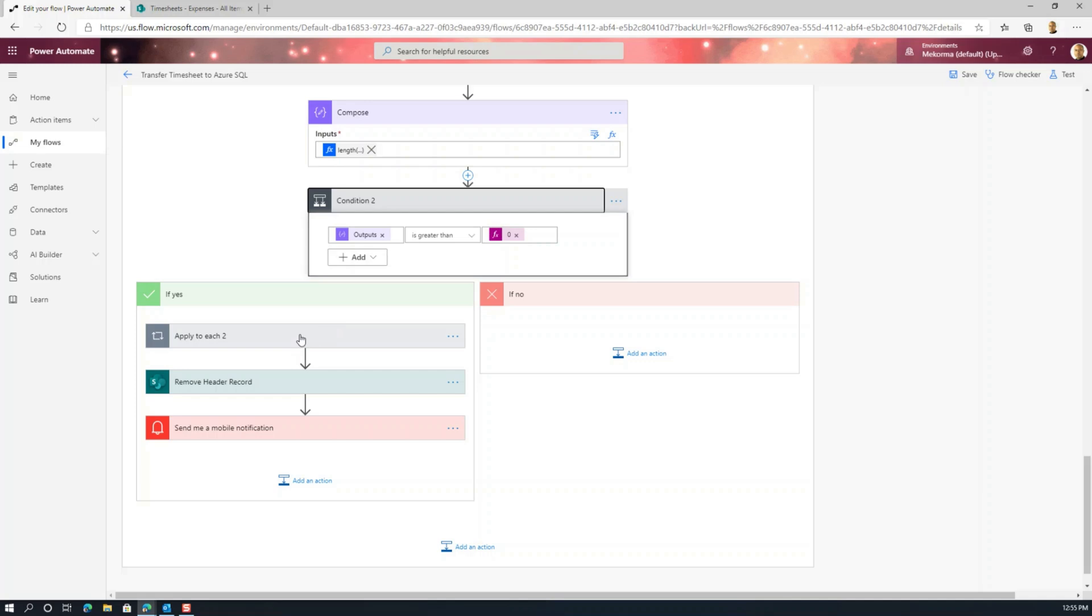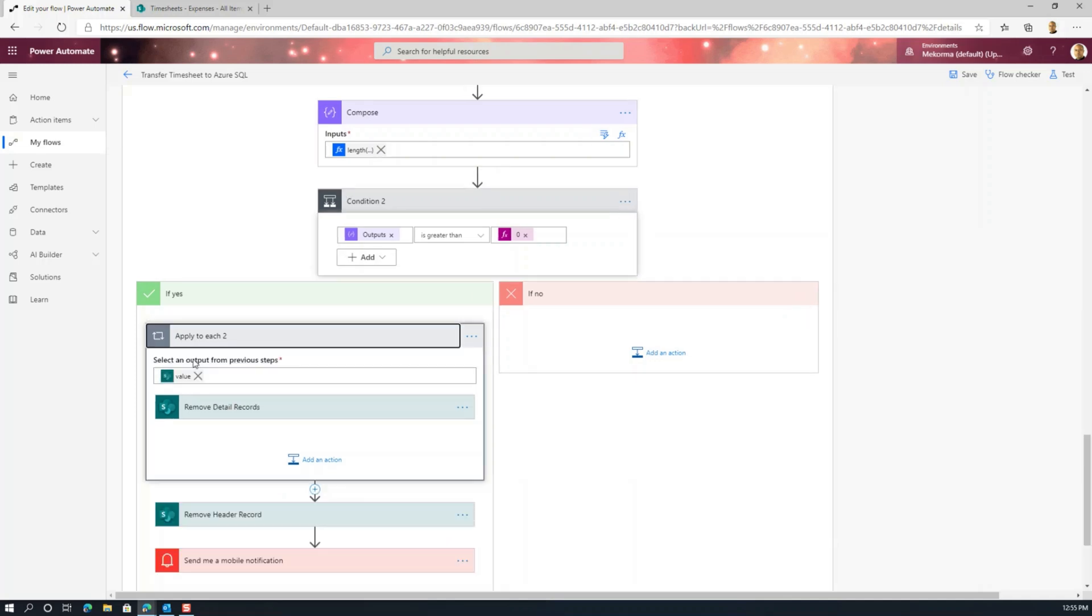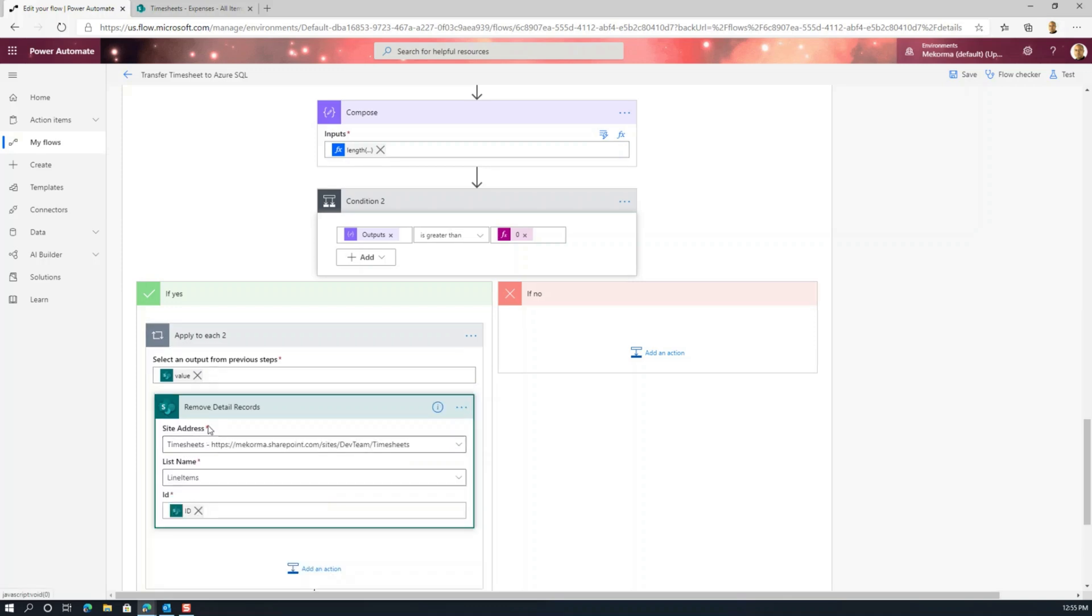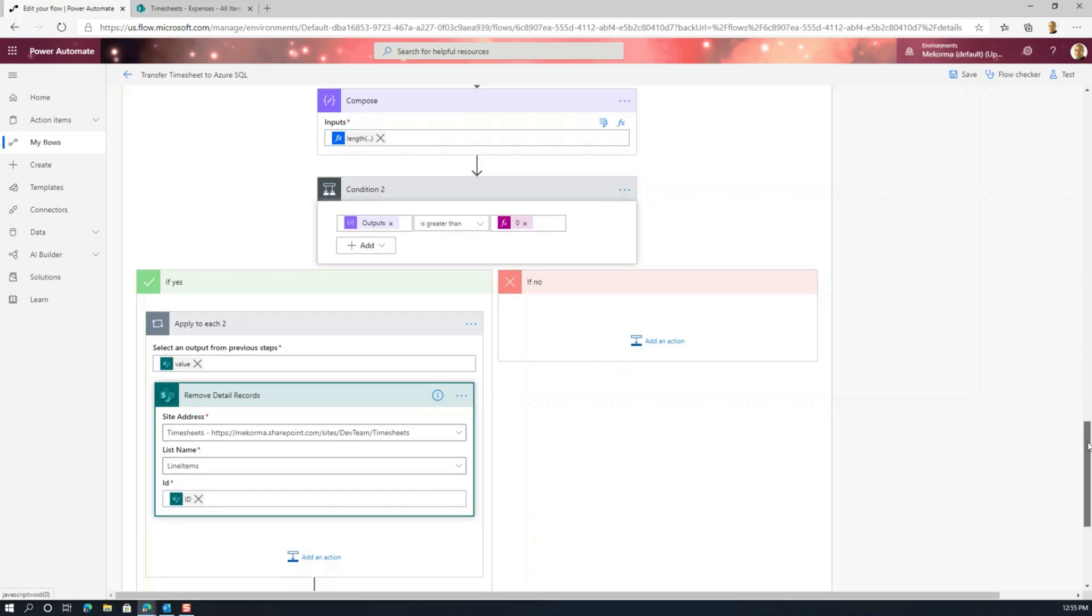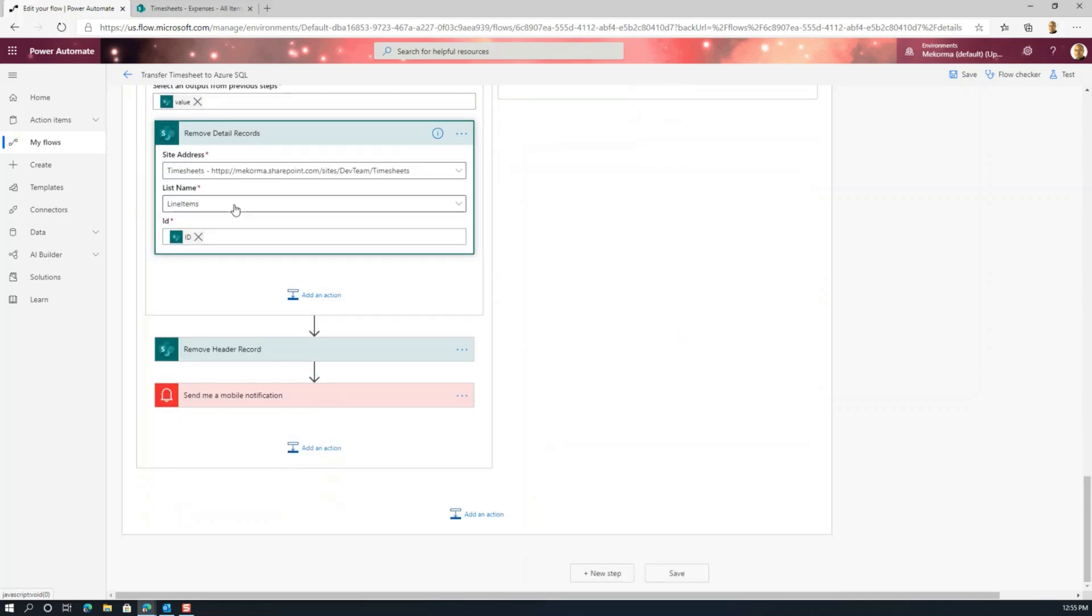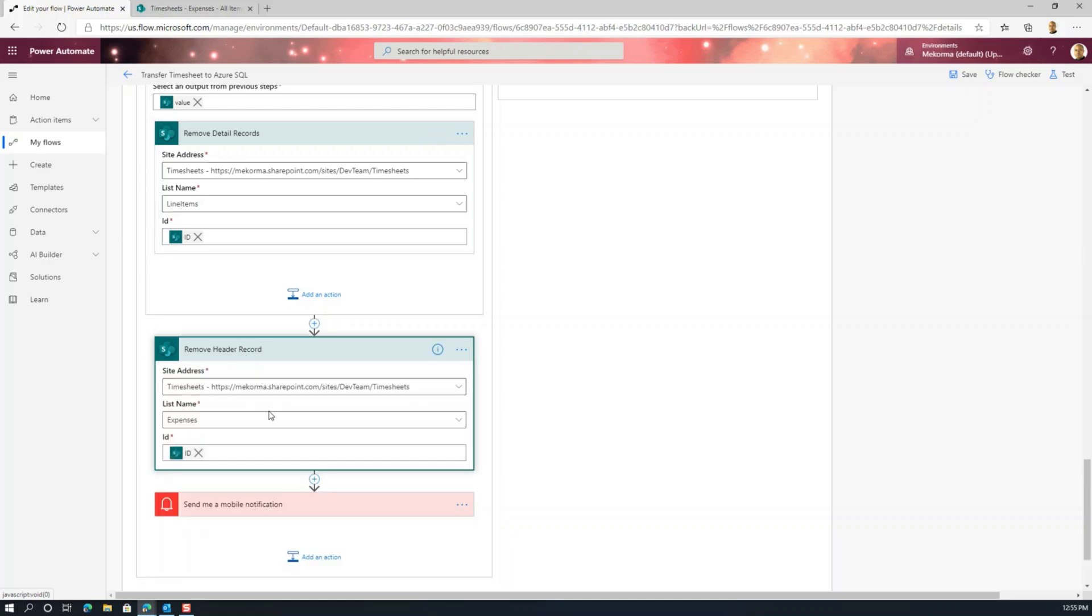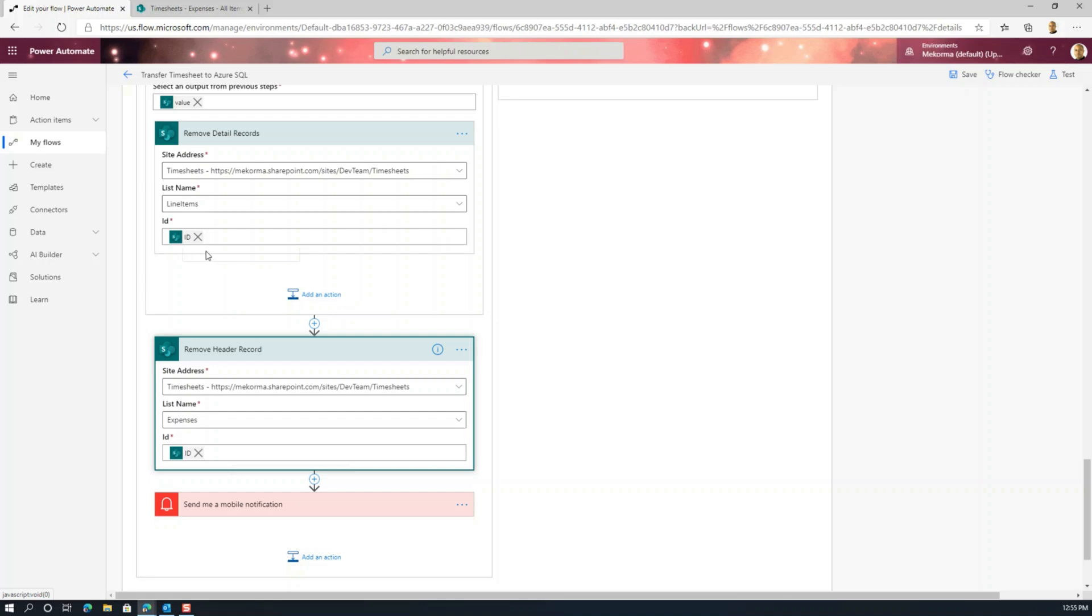Then the final thing that we do is we do an apply to each to remove the detailed records. And this is actually the delete records action in the SharePoint connector, where we pass in the timesheet, the line item, and the ID. And then we just remove those records from that list. So once we're done with this, once we're done removing the details, what we do is we remove the actual header. Now this ID corresponds to the ID of the records that were retrieved initially from the list. So this shows the reusability of the different action elements that are retrieved from previous actions. You can reuse those in subsequent actions. So that's one of the benefits of the Power Automate platform and the usability and reusability of action outputs into actions further down the row.